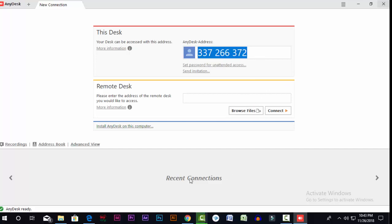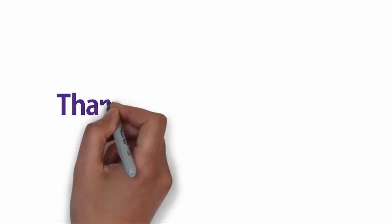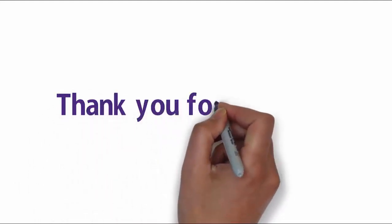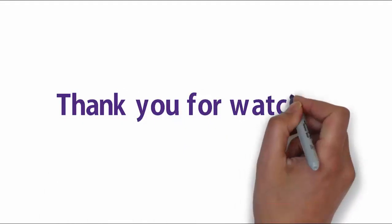So, this is a good software. You can do online coaching, learn online, find a friend, find a teacher, and find a way. In this software, you can help with your computer. Thank you very much.